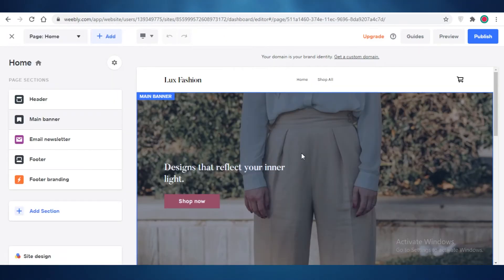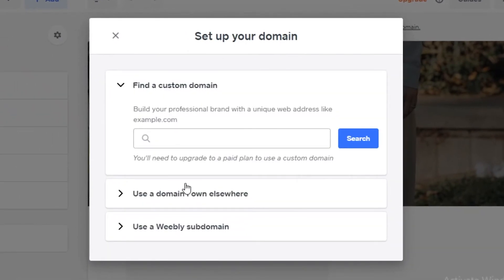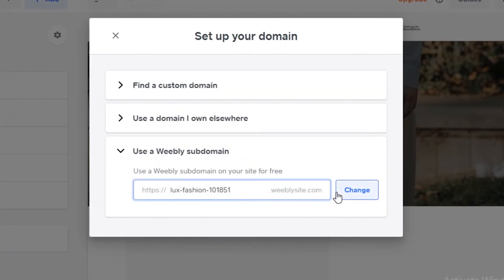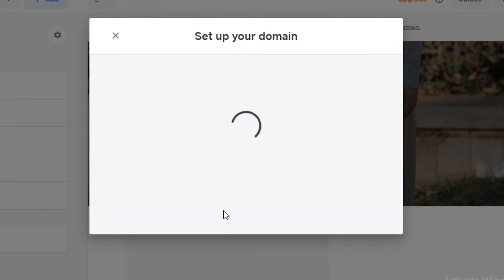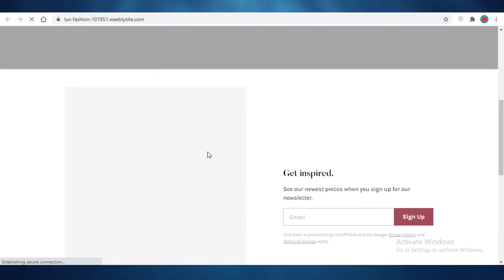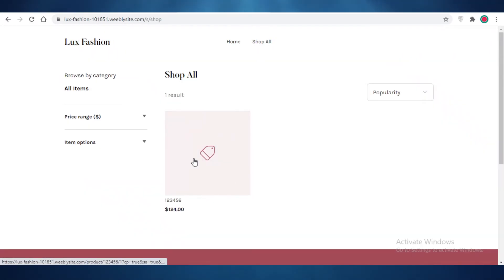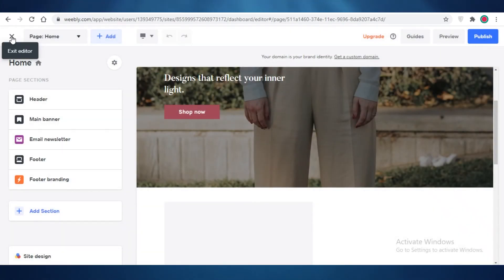Once you have added all of your products and designed your website, all you need to do is click on 'Publish' at the top right. Set up your domain — we'll use the 'Luxe Fashion' free domain — and then your site is published. If you click on it, your site is ready to be functional and you can start selling items. It looks very professional and you can click on 'Shop All' to see your listed item.